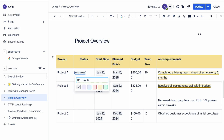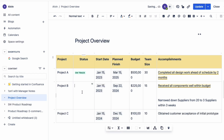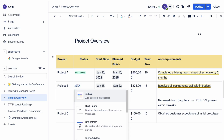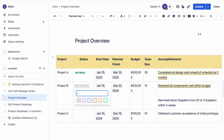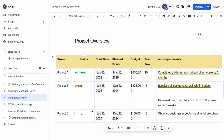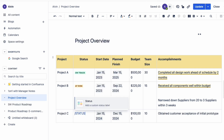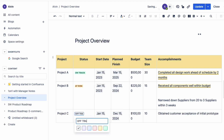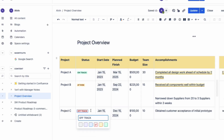For our first project, let's say that it's on track with a green color indicator. For our second project, let's say that it's at risk with an orange color indicator. And for our third project, let's say that it's off track with a red color.